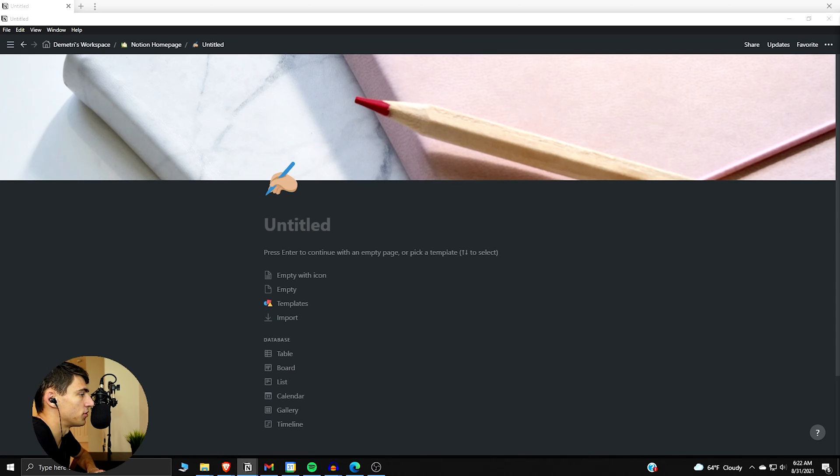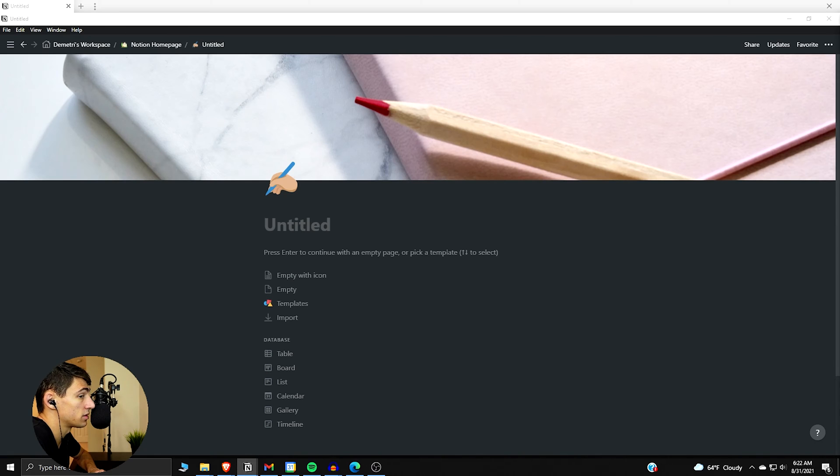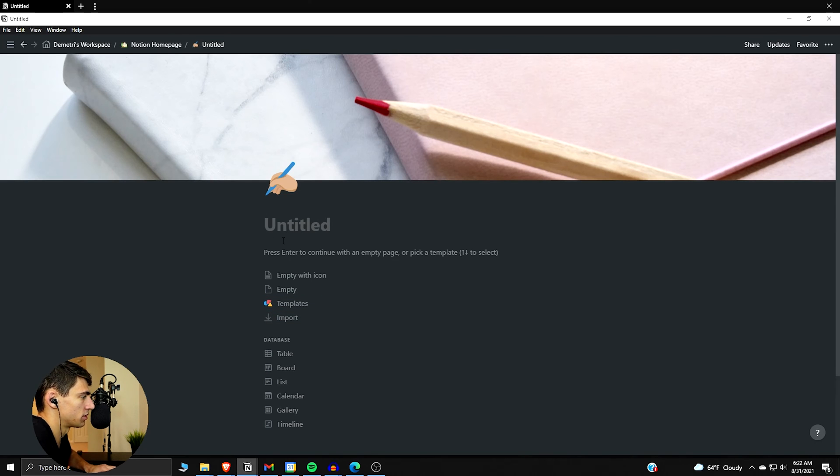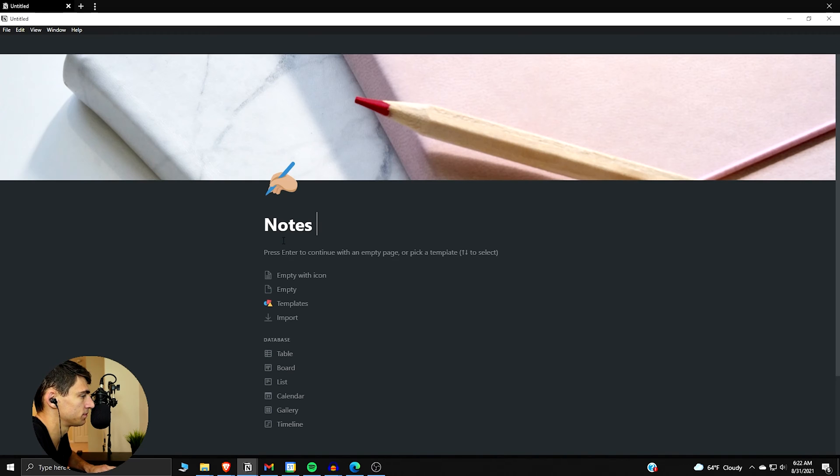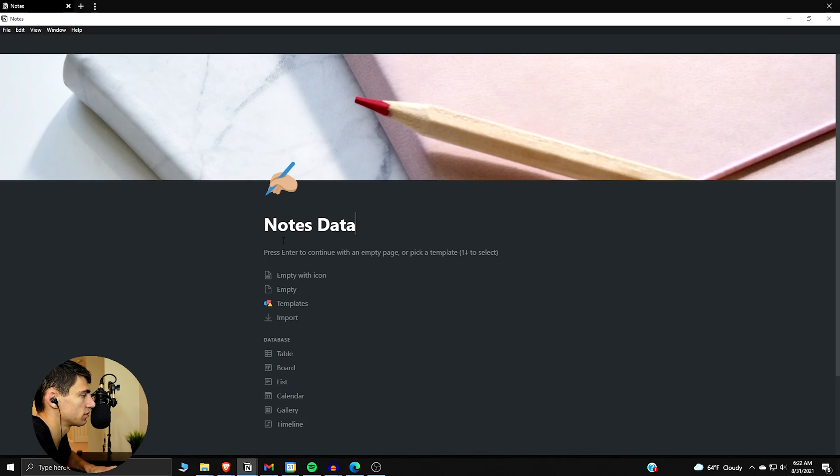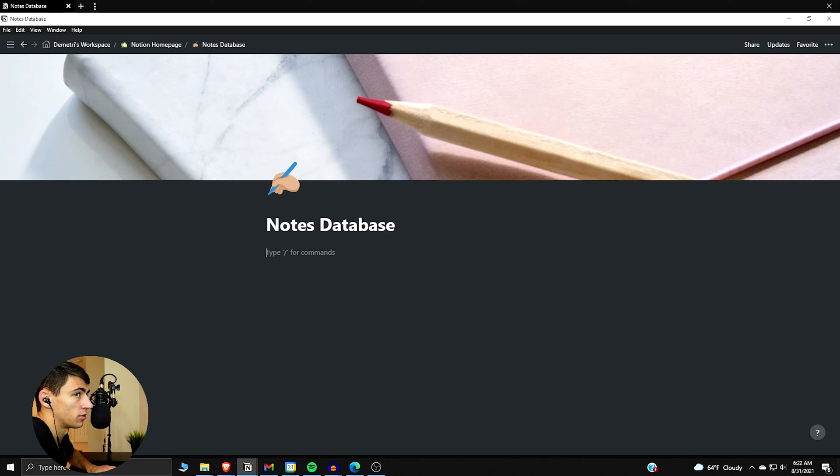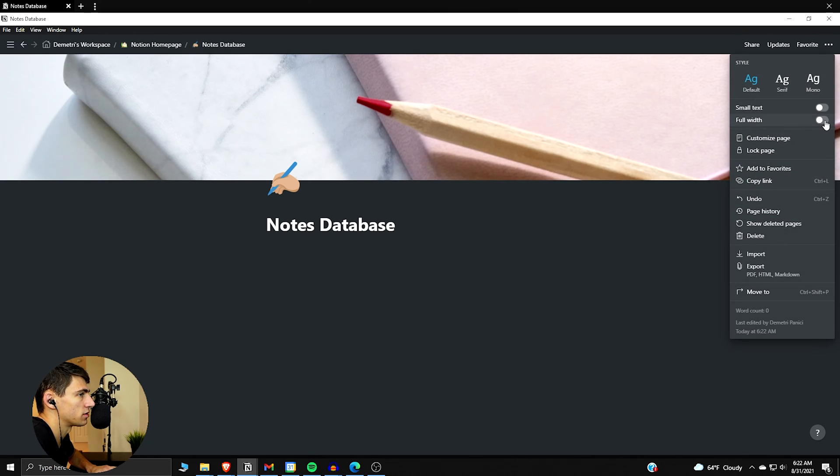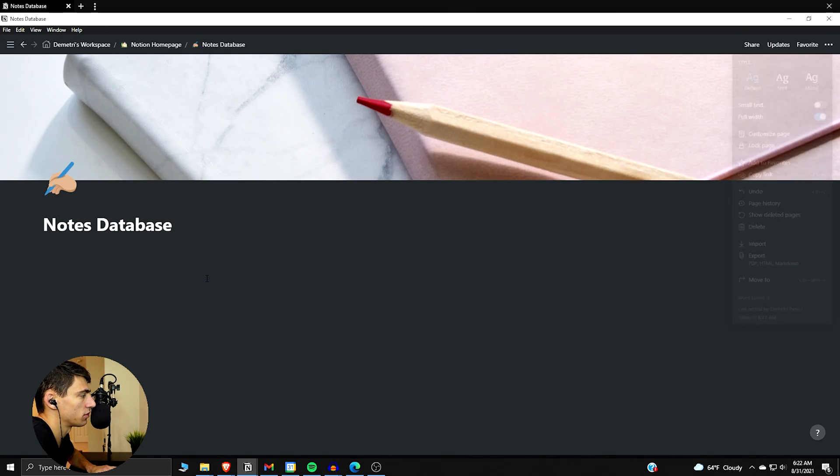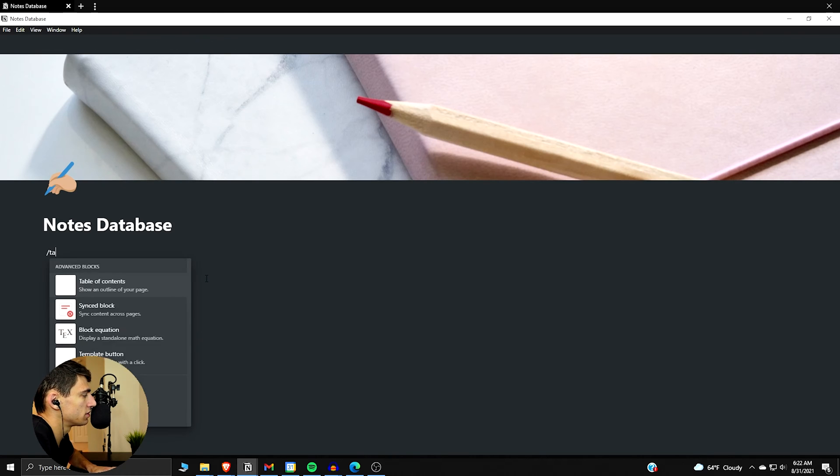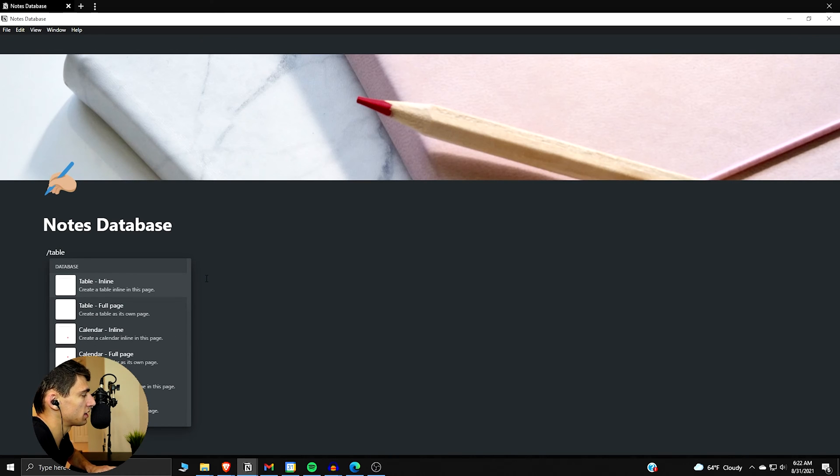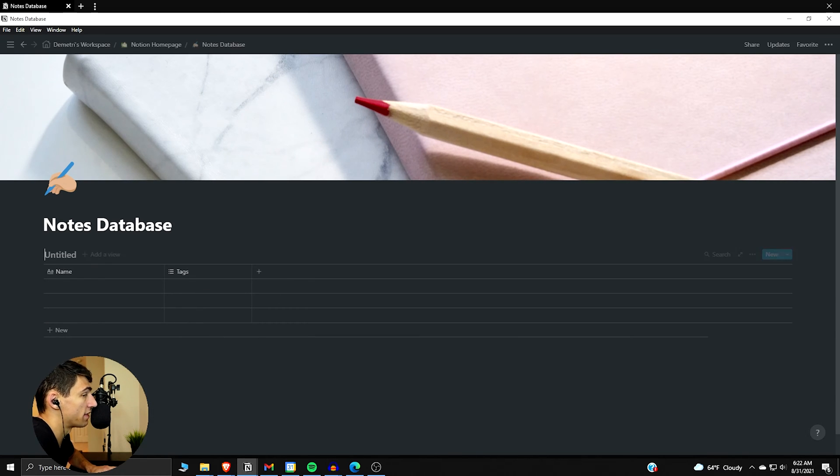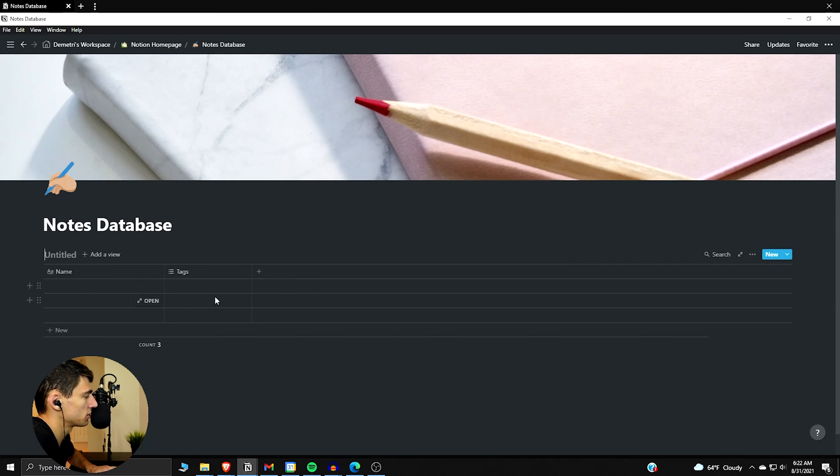What I always like to do is specifically I never really make full page databases. I think it's important to do inline ones because they're just, I don't want to say better, but I think they're pretty solid. So if we do notes database, we can do notes database. Then over here what we could do is make it full width just because I think it's preferable.